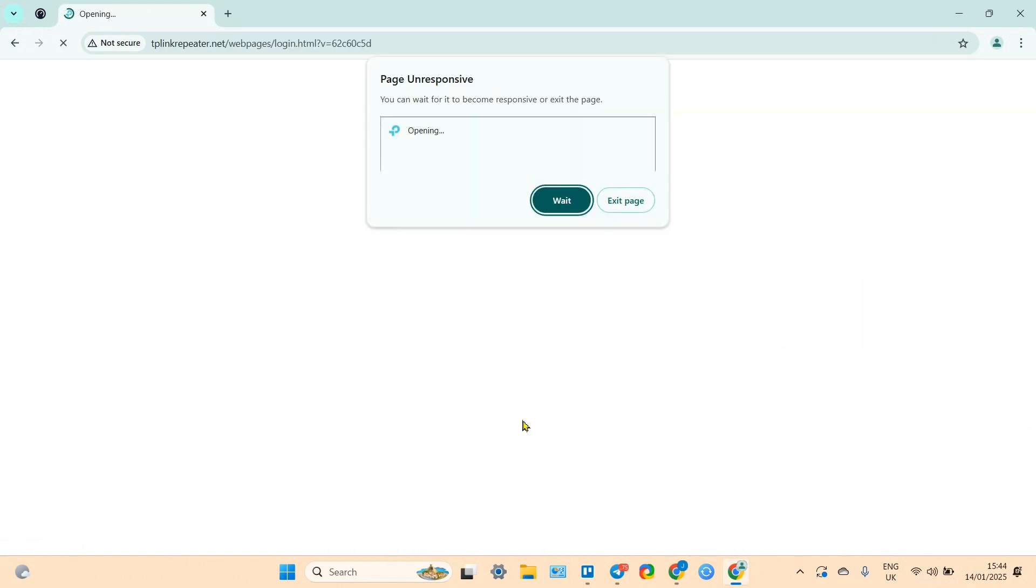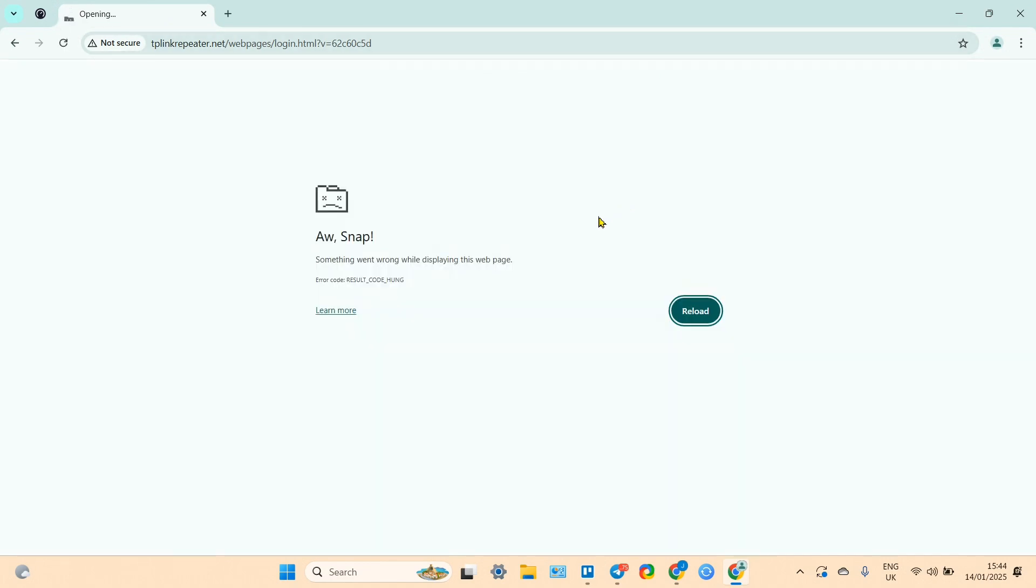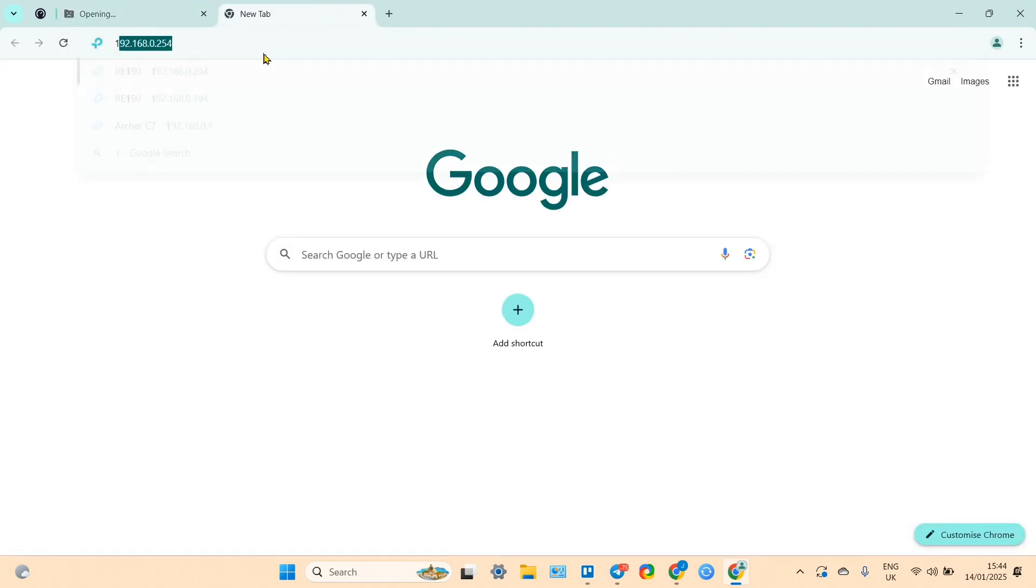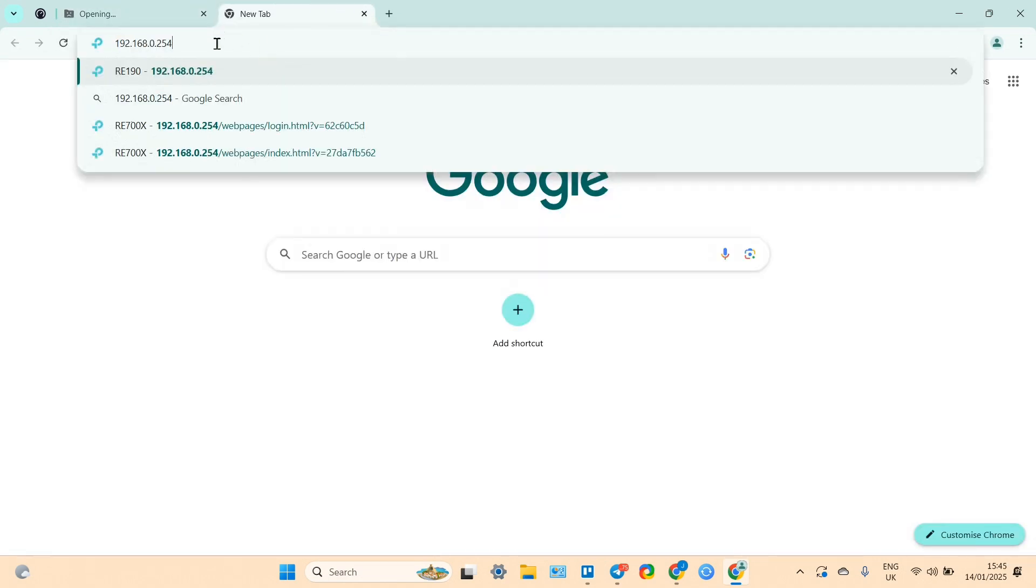We have some unresponsive page here, tplinkextender.net. Okay, let's exit this page and let's try to enter settings in another way. Let's try to type the IP address once again: 192.168.0.254.